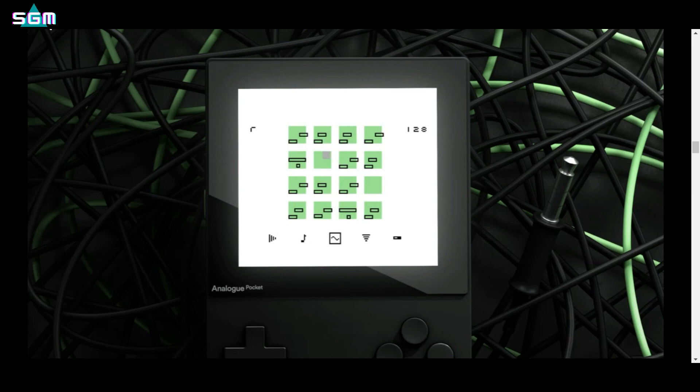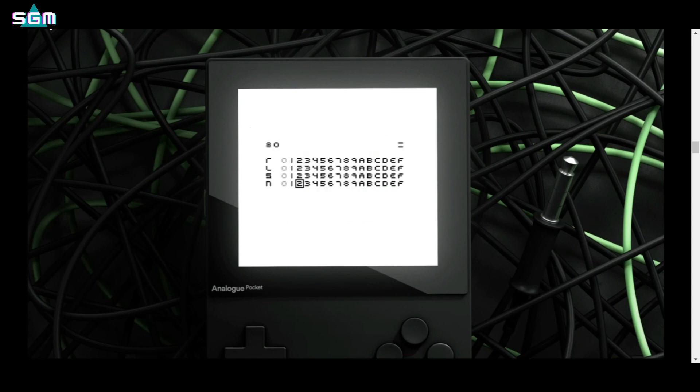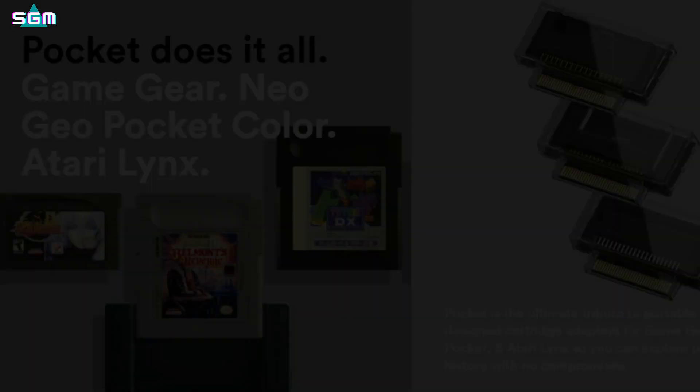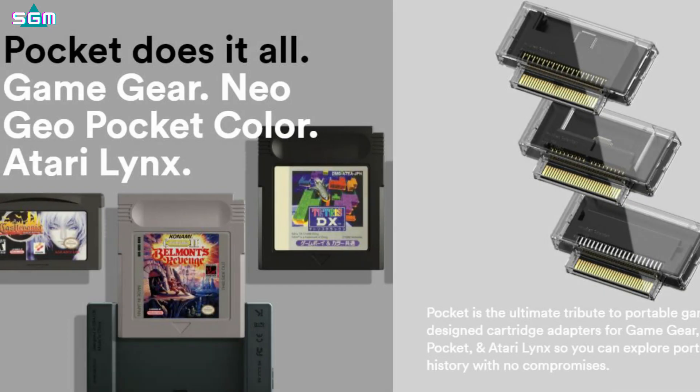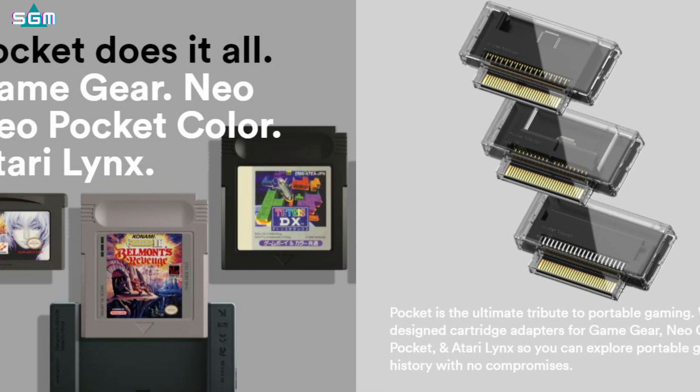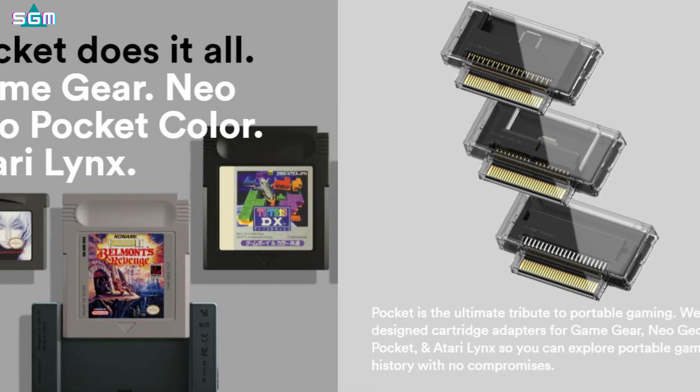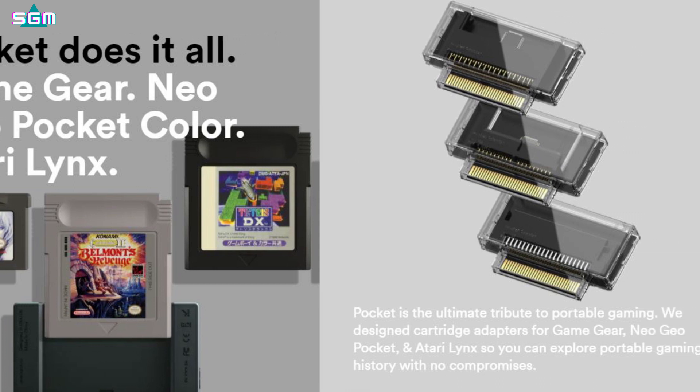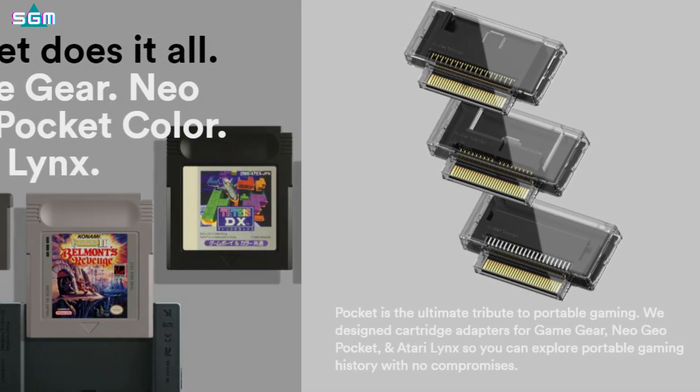The short answer to this question is no, it was never meant to be a limited product. Quoting the Analog website, Pocket is not a limited edition product. More Pockets will be available for purchase in 2021. With all things considered, we'll be doing our best to keep Pocket in stock in 2021.